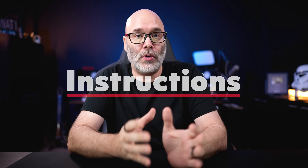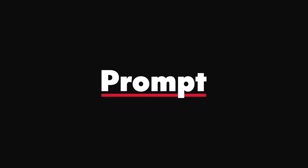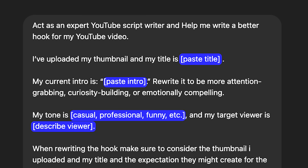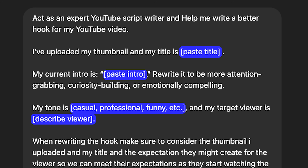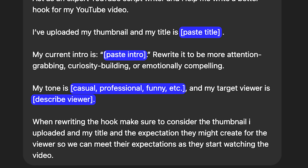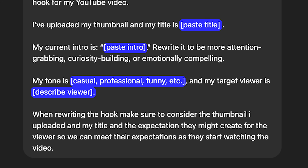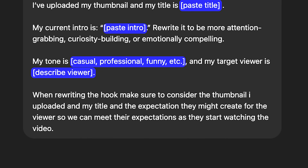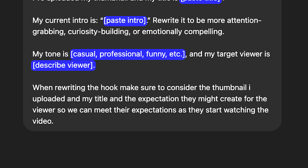ChatGPT can also help you improve the hooks or beginnings of your videos. Make sure you have your intro or hook written out so it can get additional context for what you're trying to say, upload your thumbnail for the video, and include your title. Then use this prompt: act as an expert YouTube script writer and help me write a better hook for my YouTube video. I've uploaded my thumbnail and my title is — paste your title. My current intro is — paste your intro. Rewrite it to be more attention-grabbing, curiosity-building, or emotionally compelling. My tone is — casual, professional, funny, etc. My target viewer is — describe them. When rewriting the hook, consider the thumbnail and title and the expectation they might create for the viewer so we can meet their expectations as they start watching.